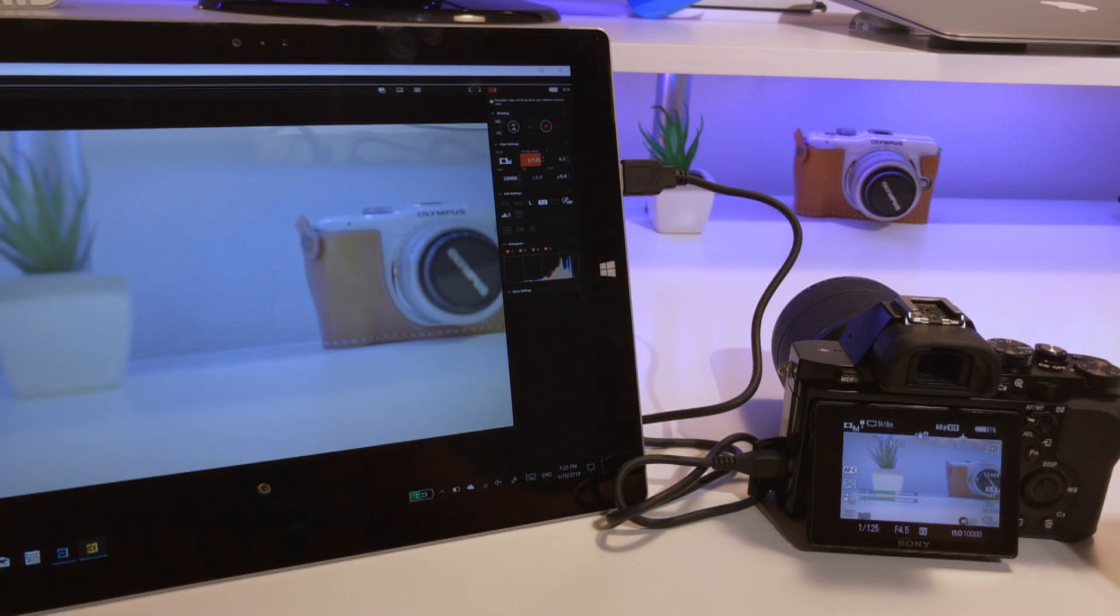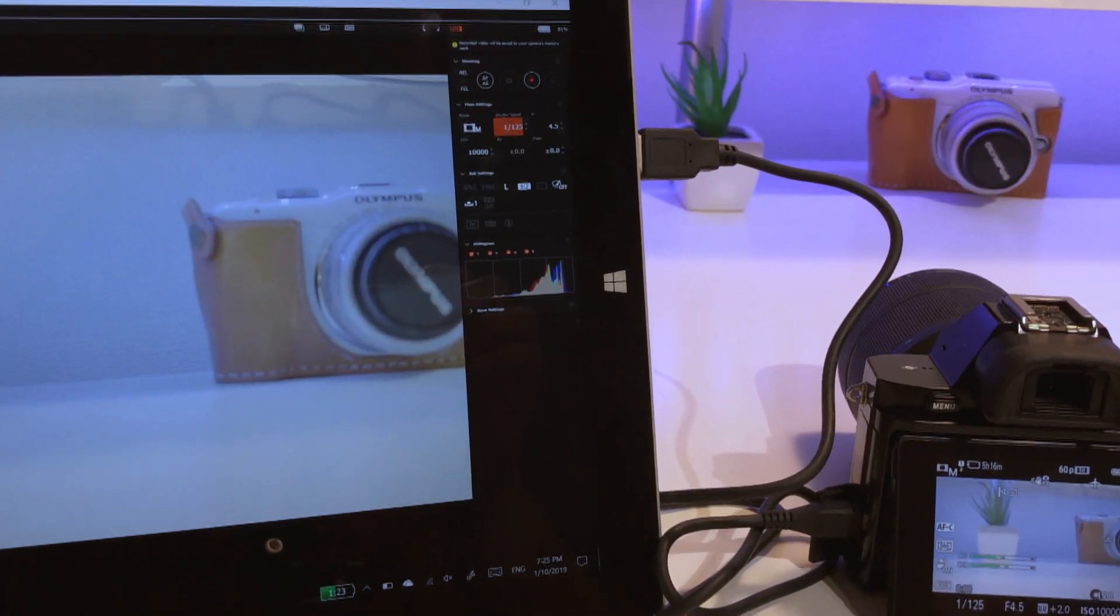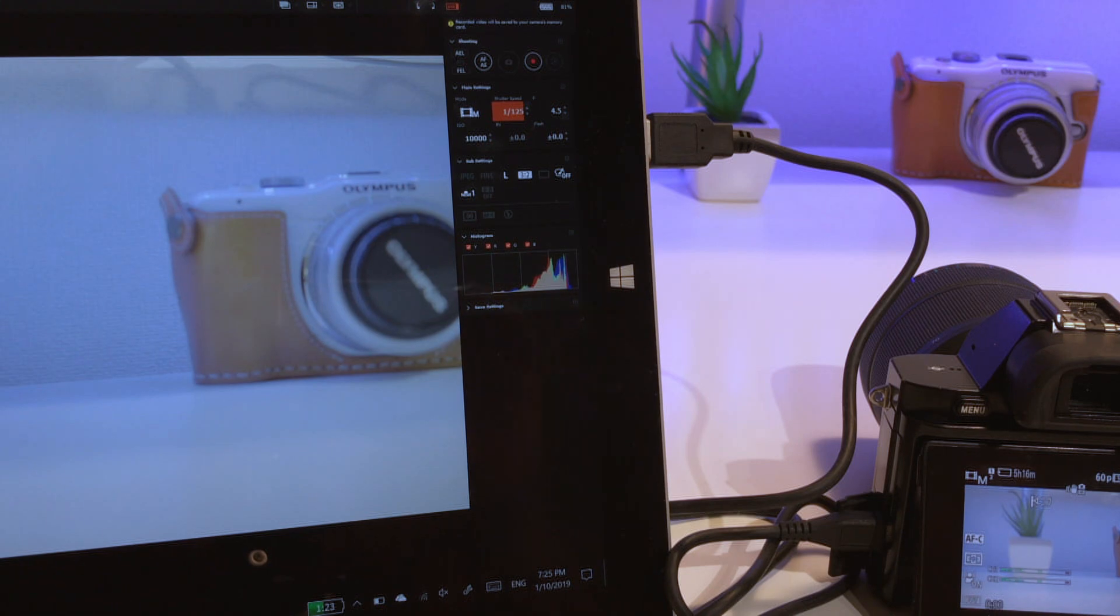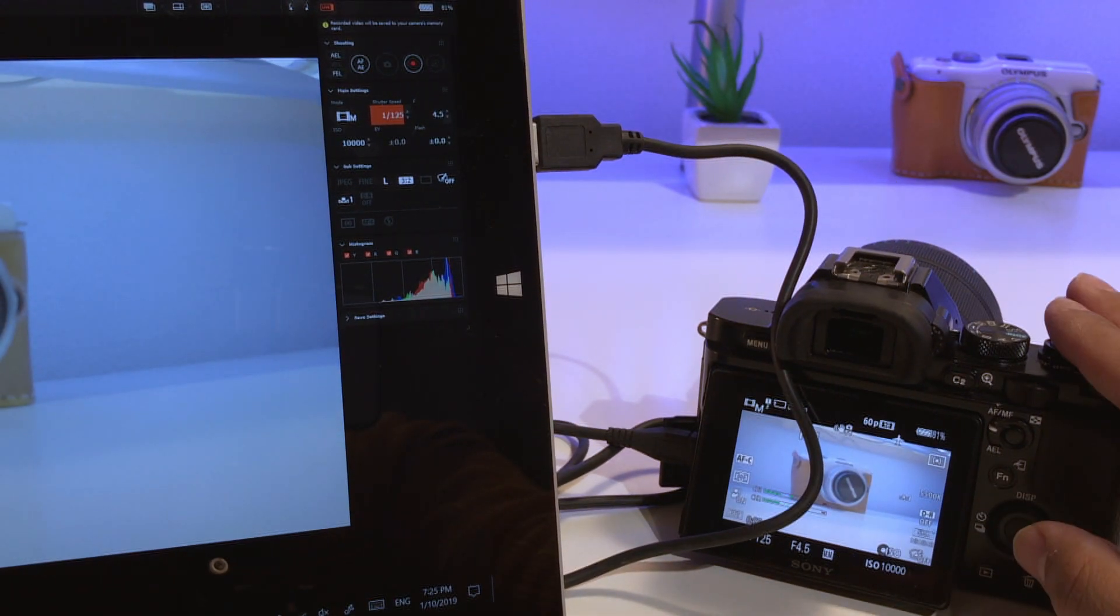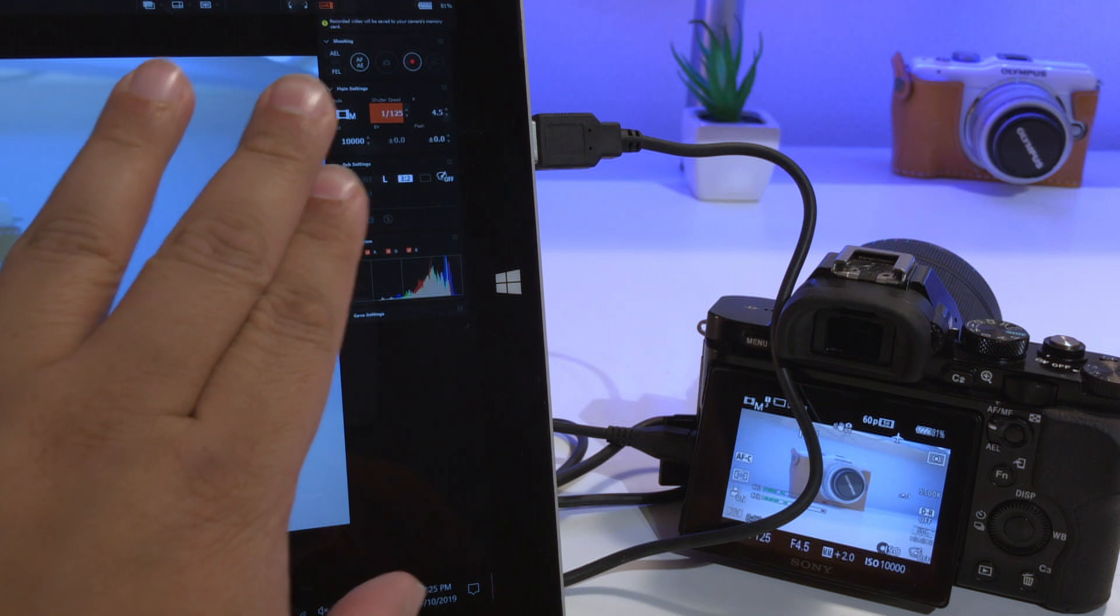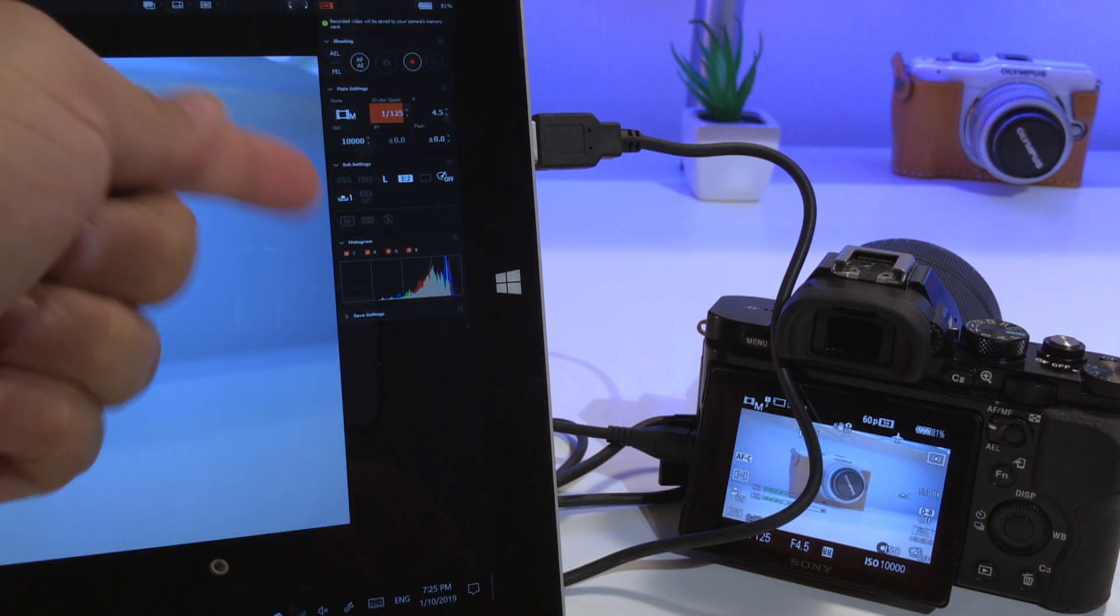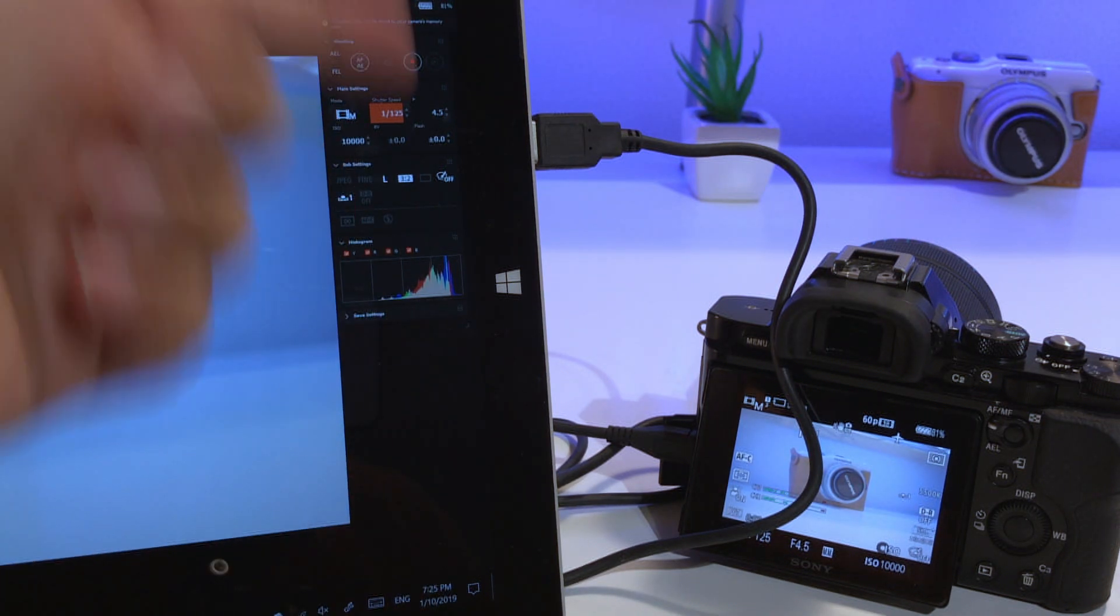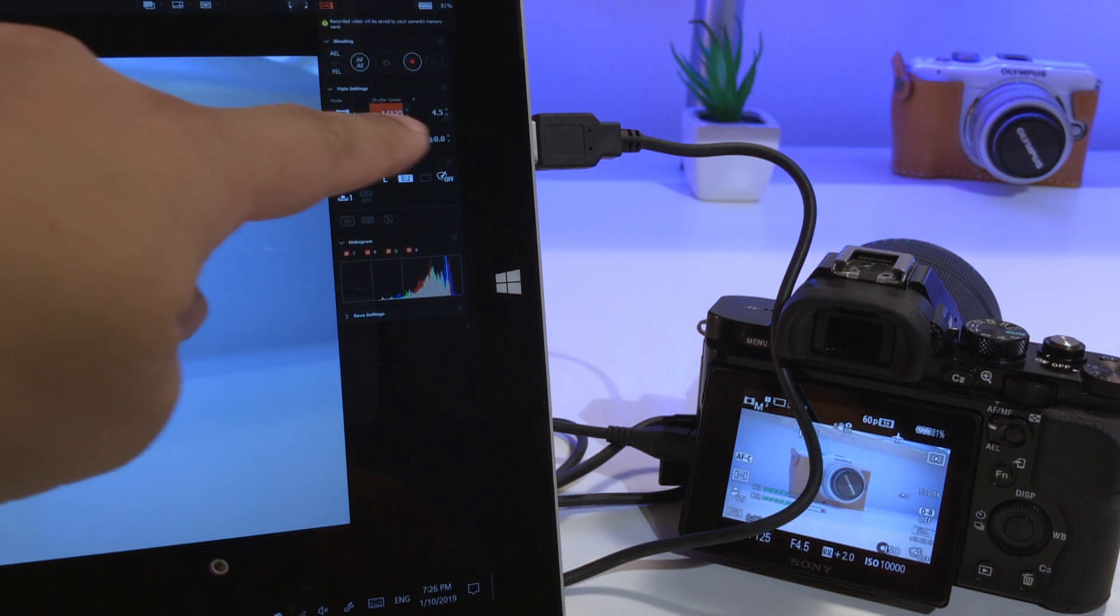Now where this app really shines is on the other settings that are available for you to change. We have control for our exposure compensation, you can also take photos and also start and record a video as you would with the camera.